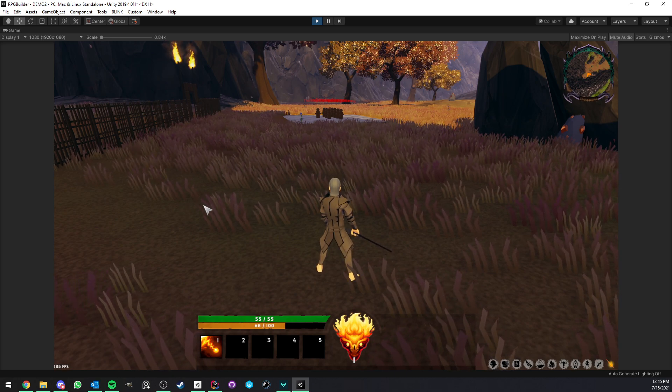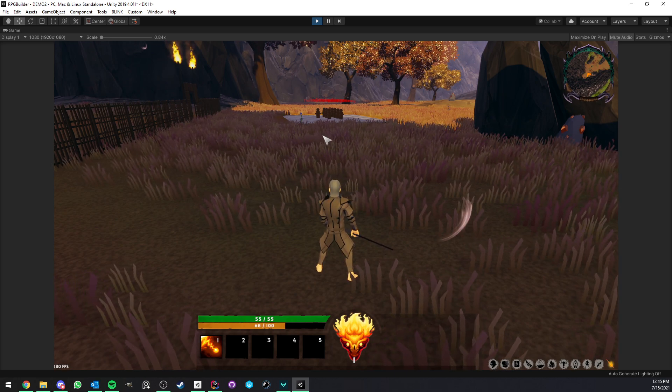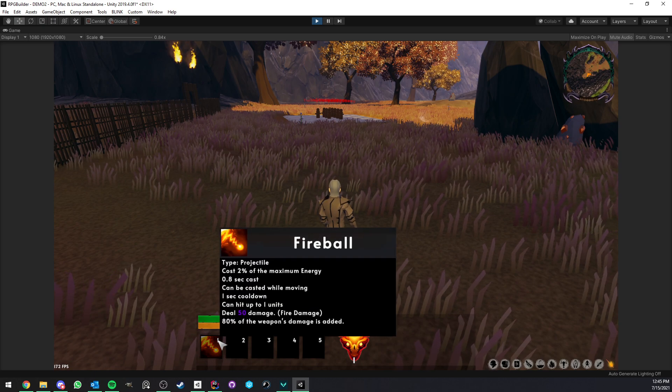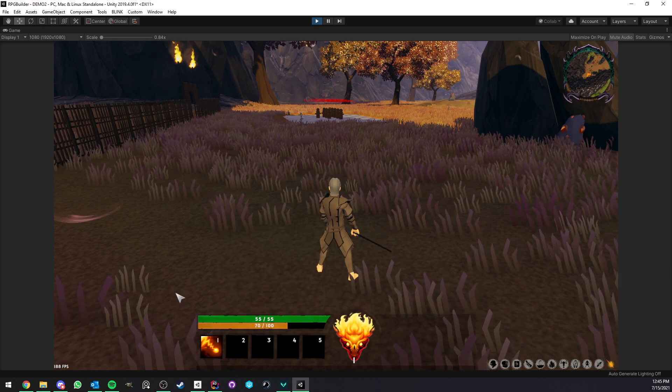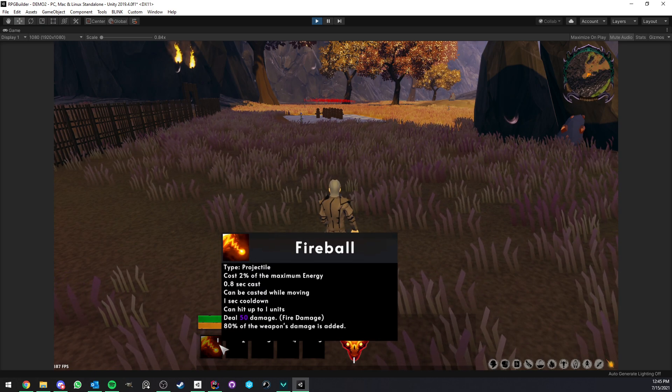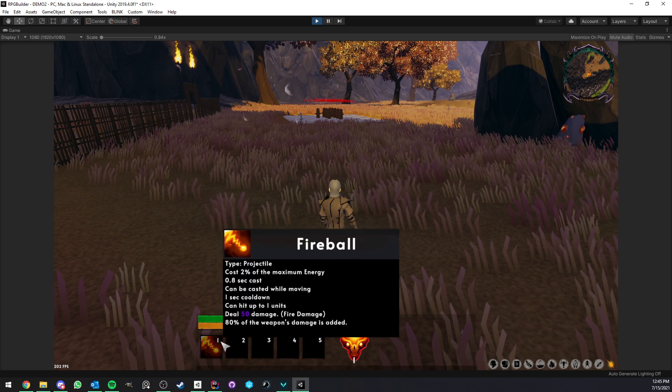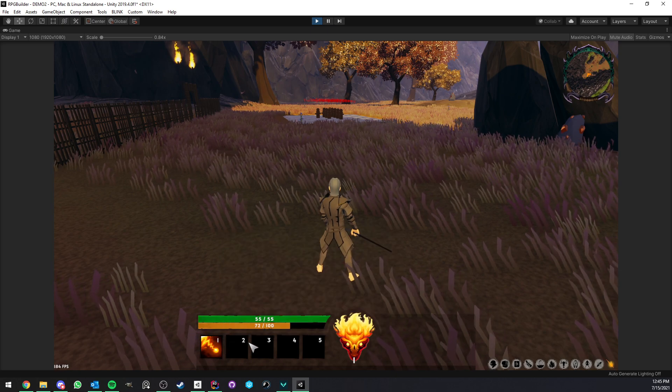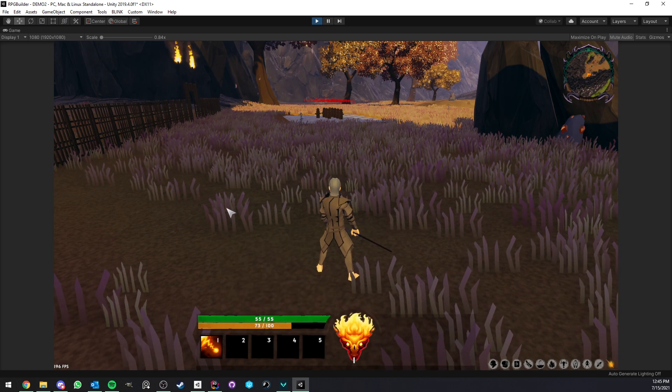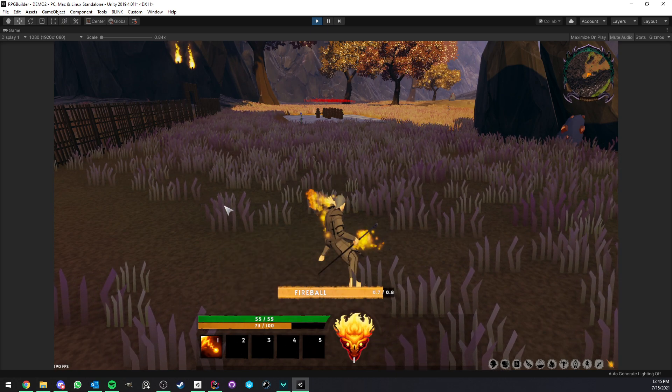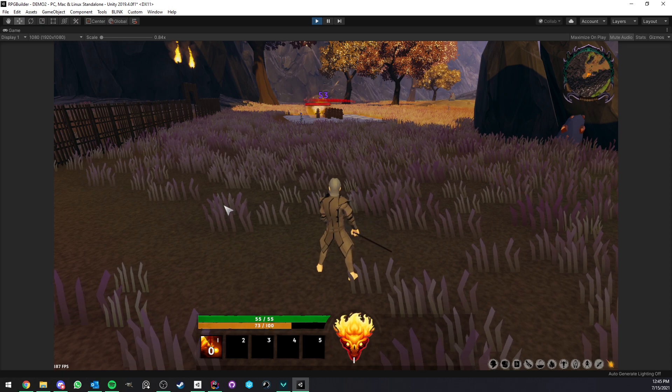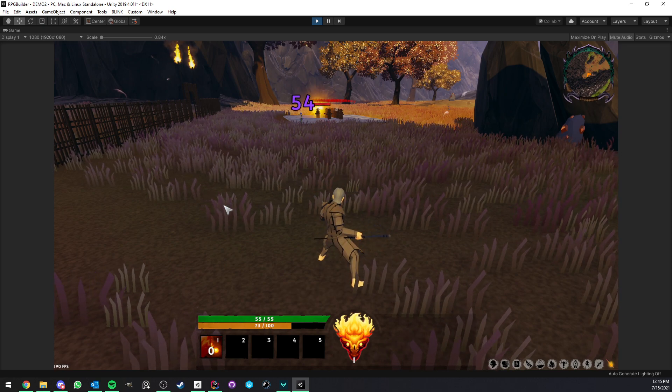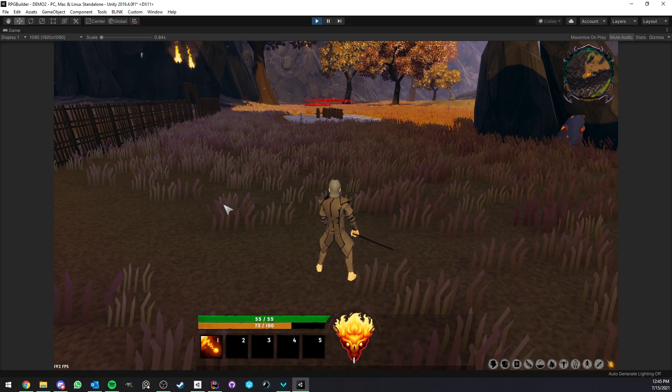So, first of all, here as you can see I have a character, and I have a Fireball ability assigned to my first action bar slot. And as you can see here, we can see the keybind slot. So if I now press key number 1, I'm going to cast the Fireball ability as expected.